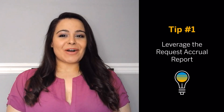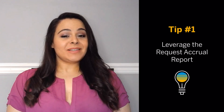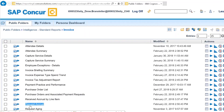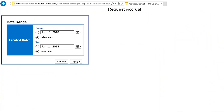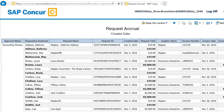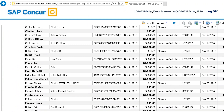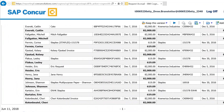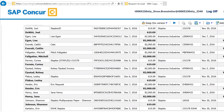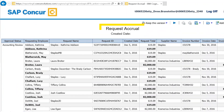First, did you know SAP Concur offers you an easier way to manage your invoice approvals? The Request Accrual Report is one of SAP Concur's most popular reports and should be used when coordinating month-end close, as it provides visibility to all your outstanding liabilities to simplify your accrual process.